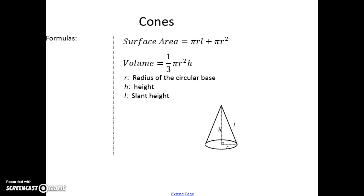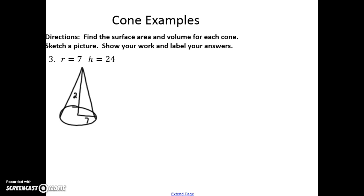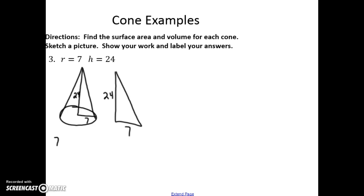For a cone, the surface area is πr times the slant height plus πr², and the volume is one third πr²h. We need to distinguish between slant height and height. For this example, the radius is 7 and the height is 24, so we need to find the slant height using the Pythagorean theorem: 7² + 24² = c², which gives us a slant height of 25.